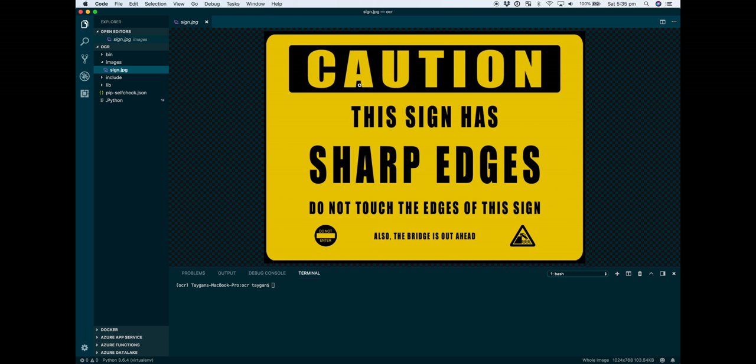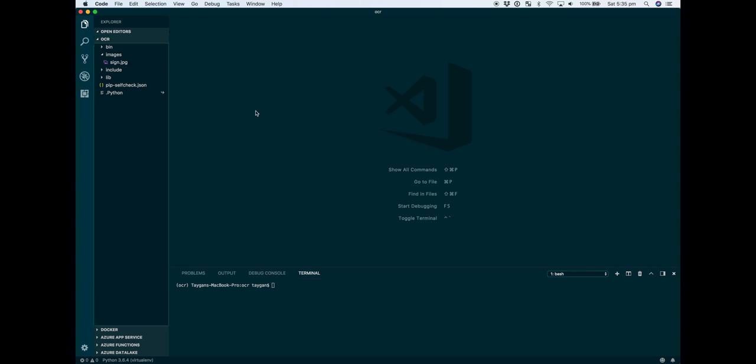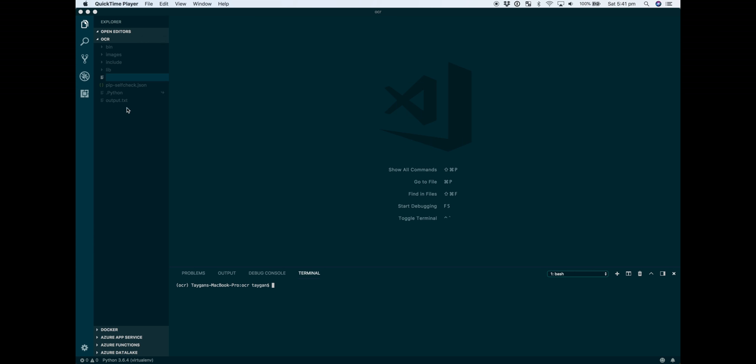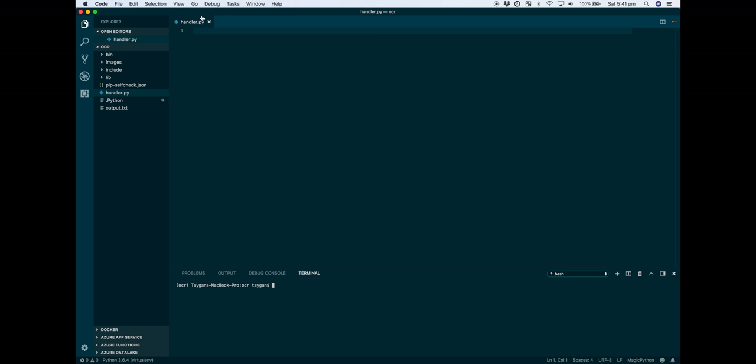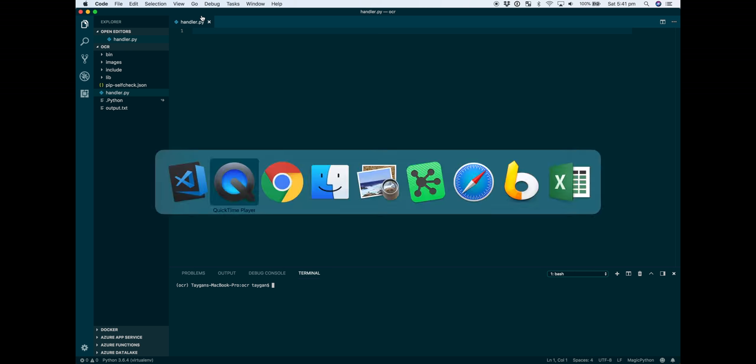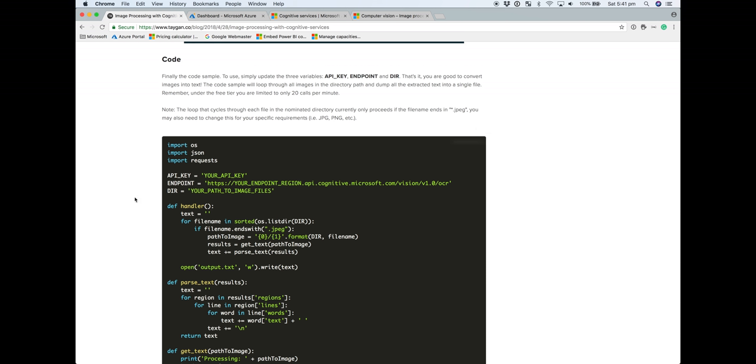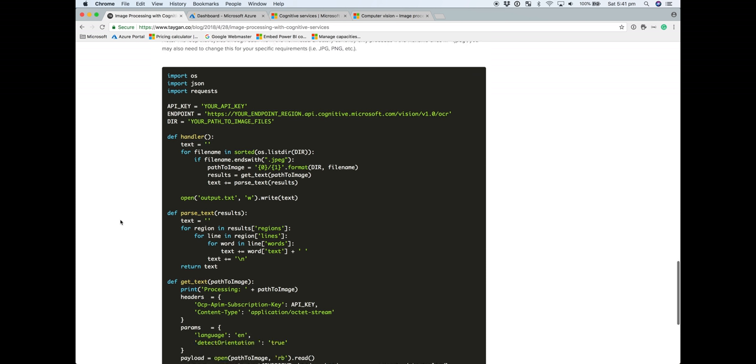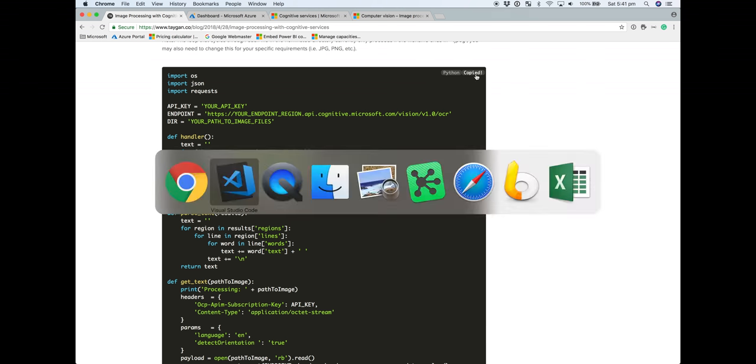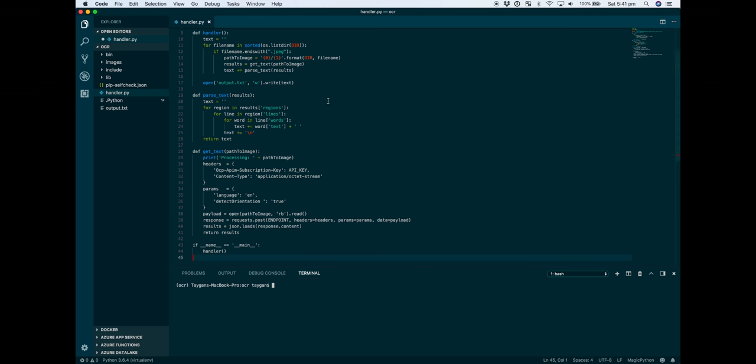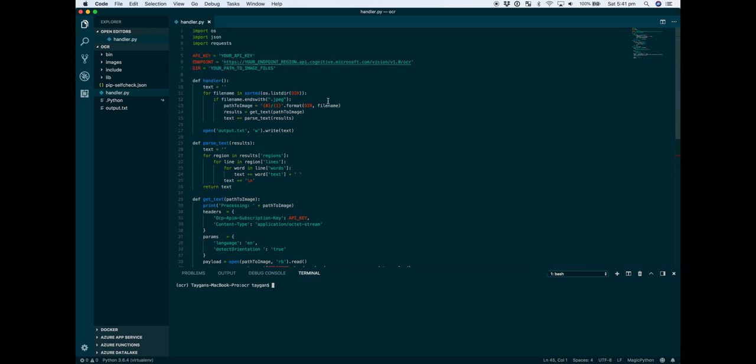Next up, we're going to create our Python file. This is called handler.py. Rather than writing the code manually, if you go over to the blog post, you can copy and paste the code. There are just four things that we need to update: the API key...